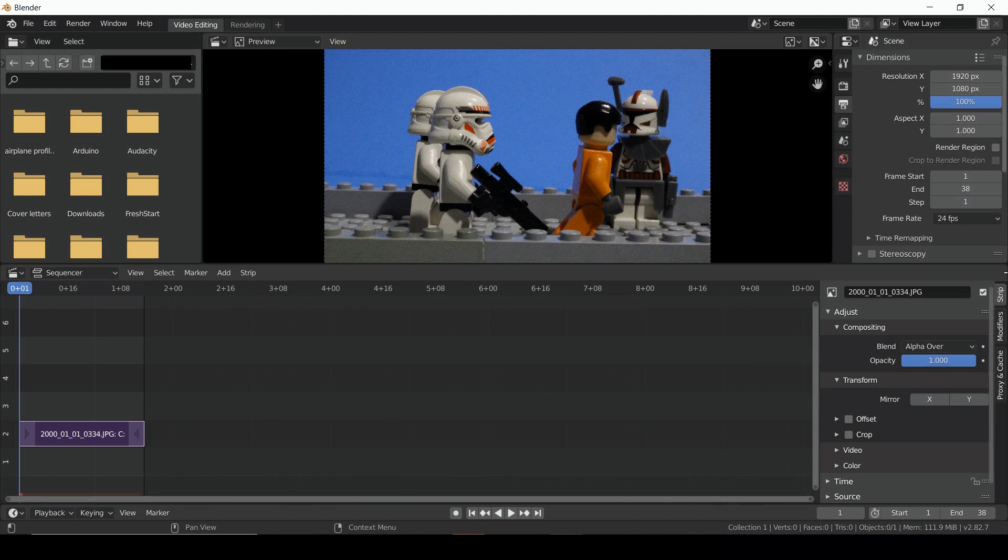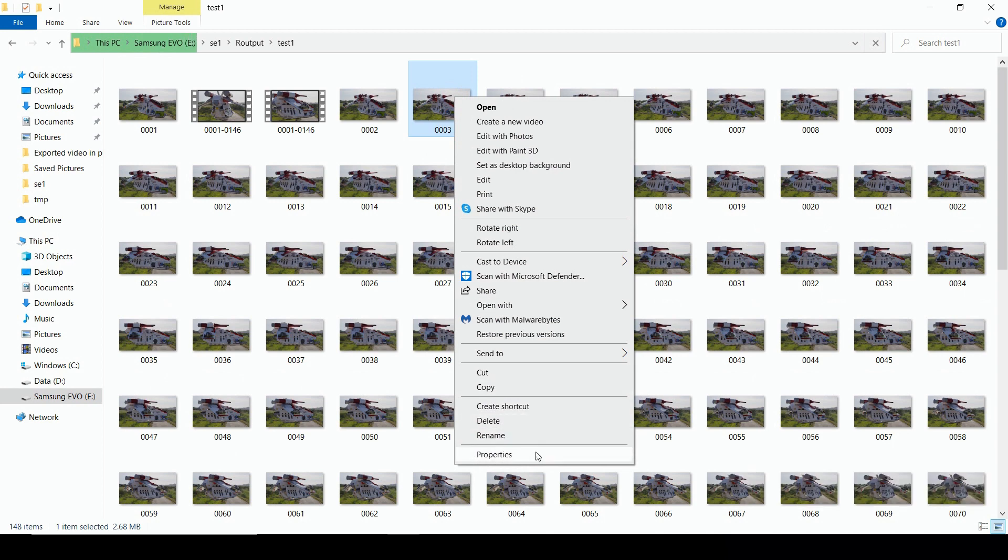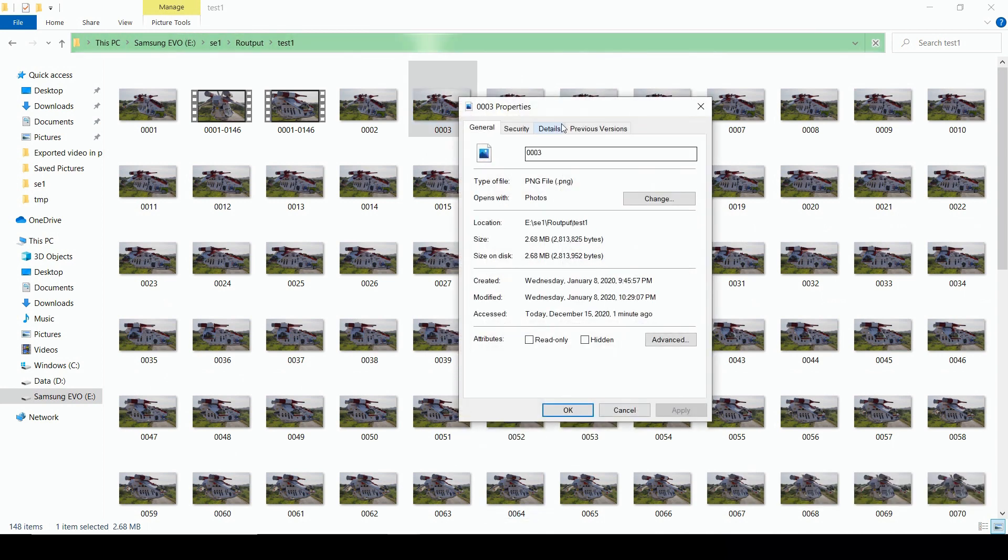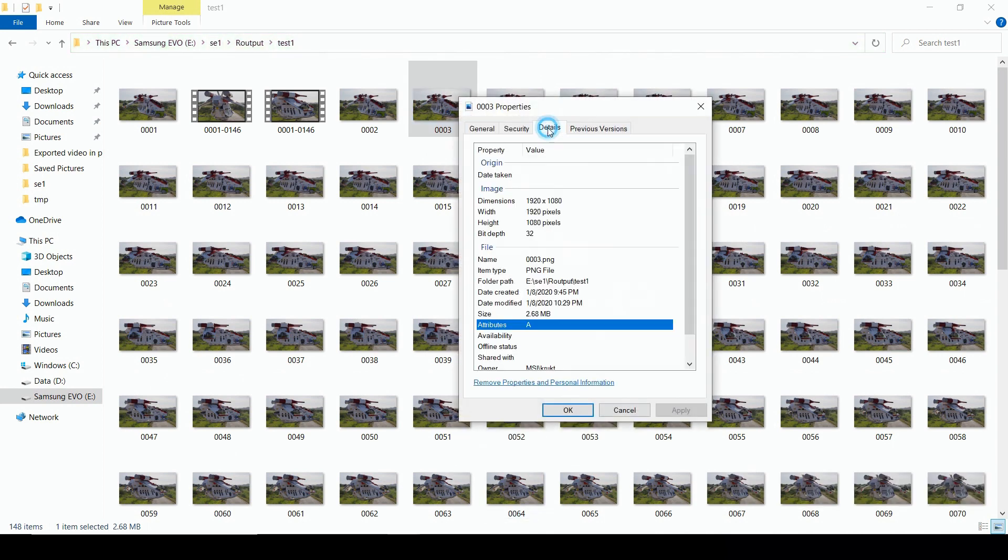You'll also want to adjust your resolution to match your pictures. Not sure what resolution your pictures are? You can check it in the Image Properties.